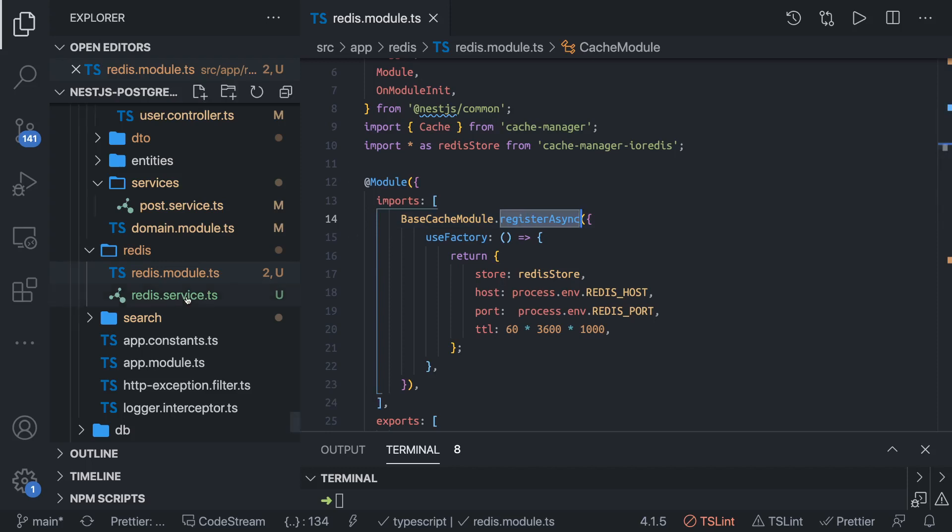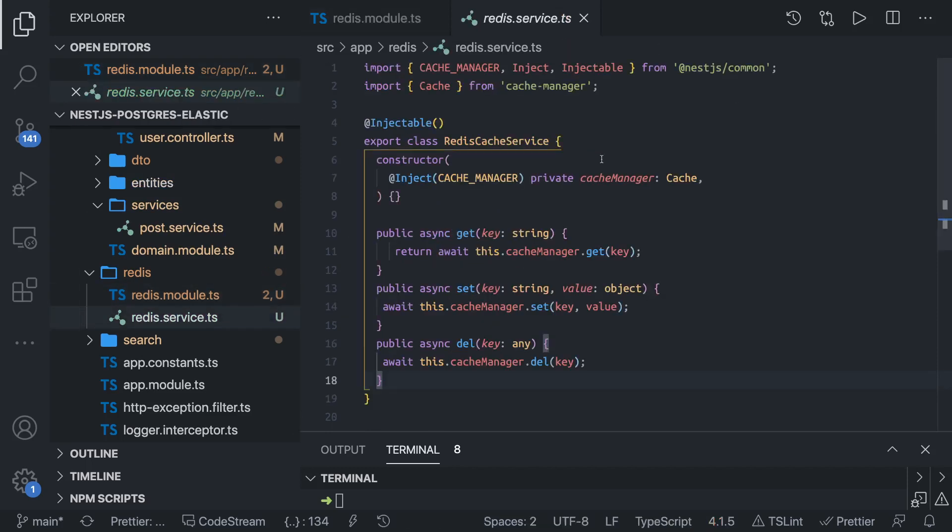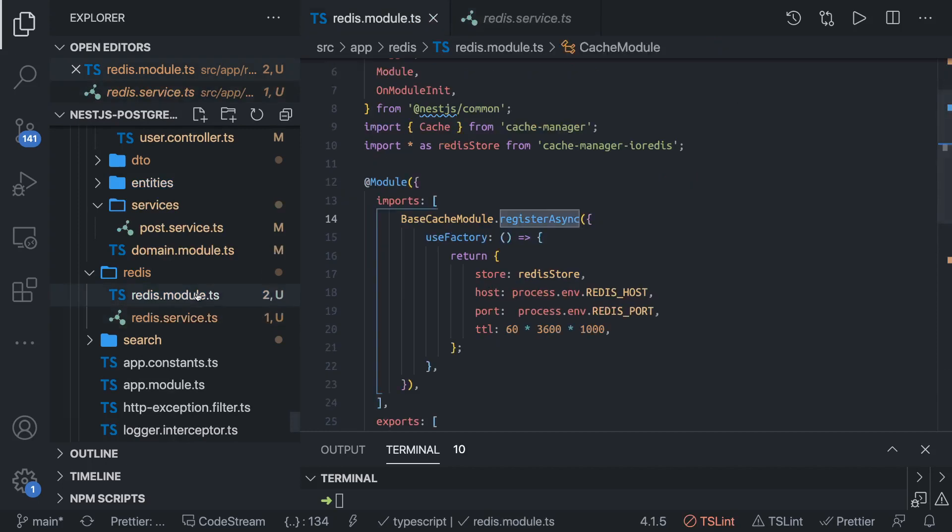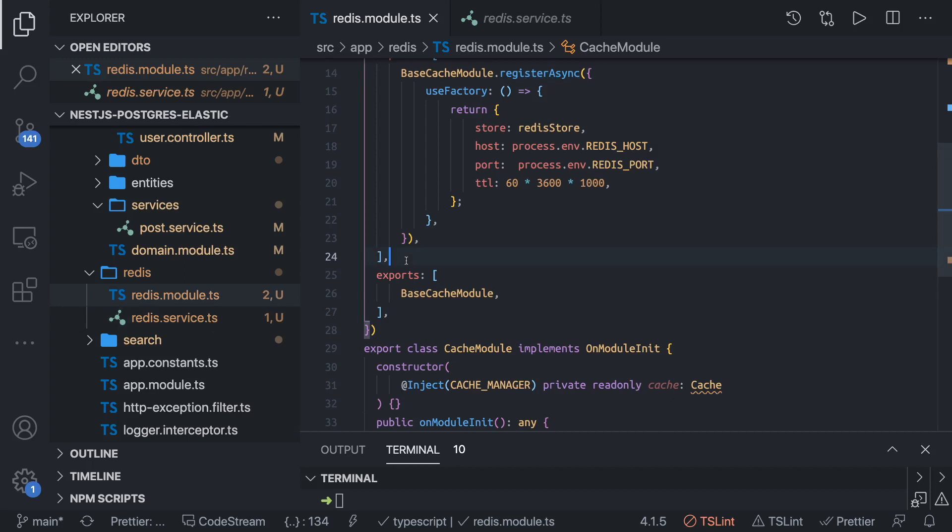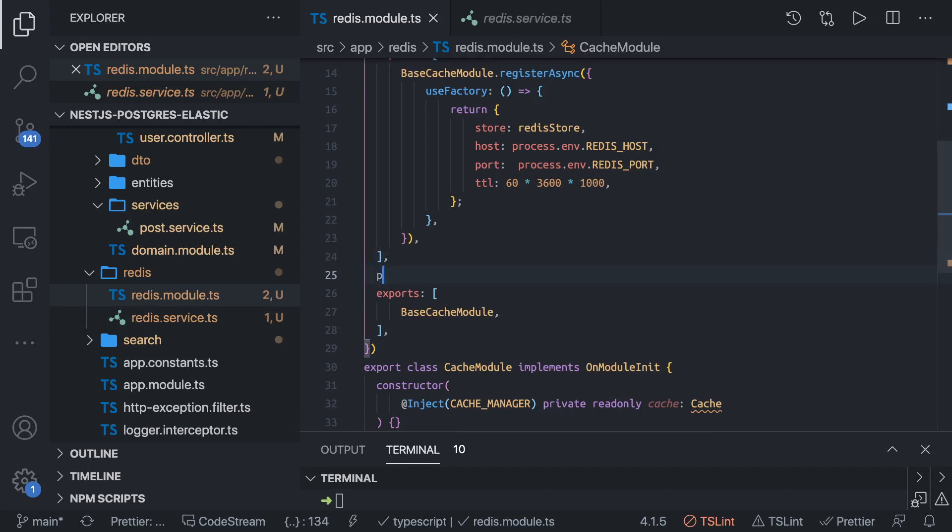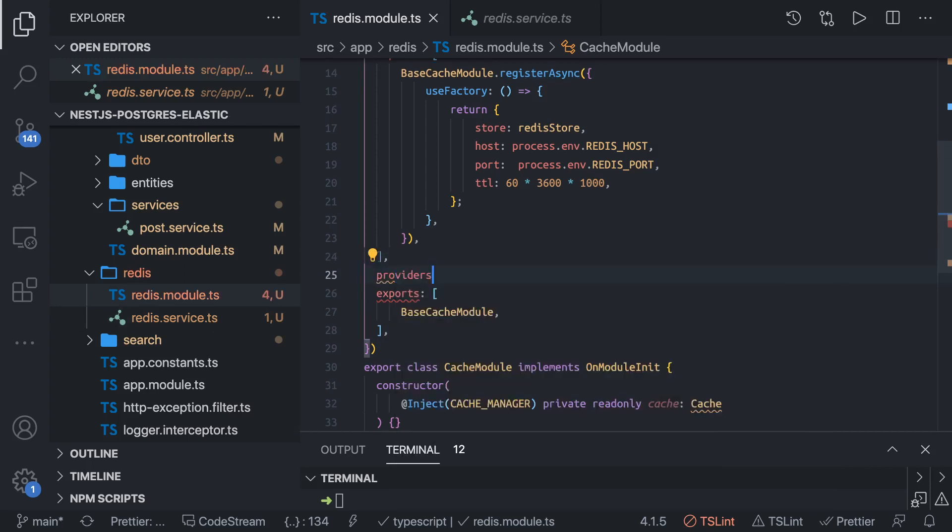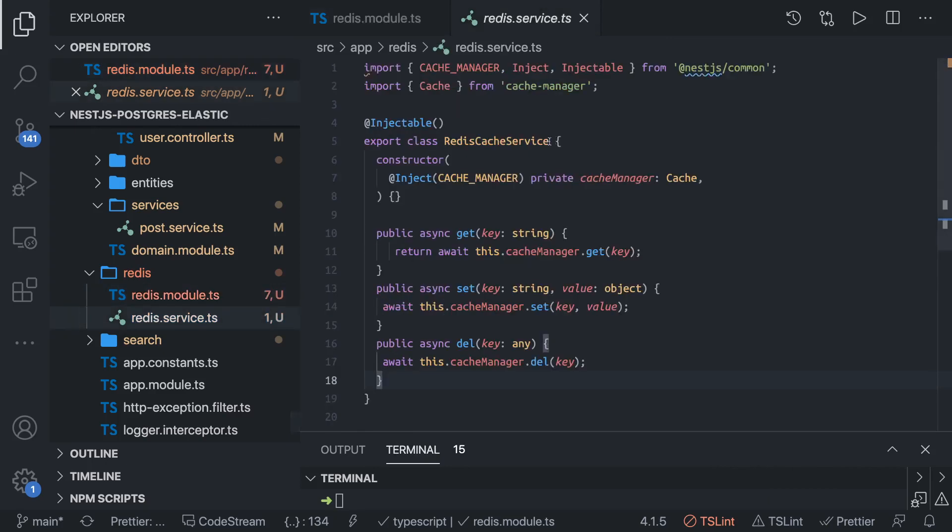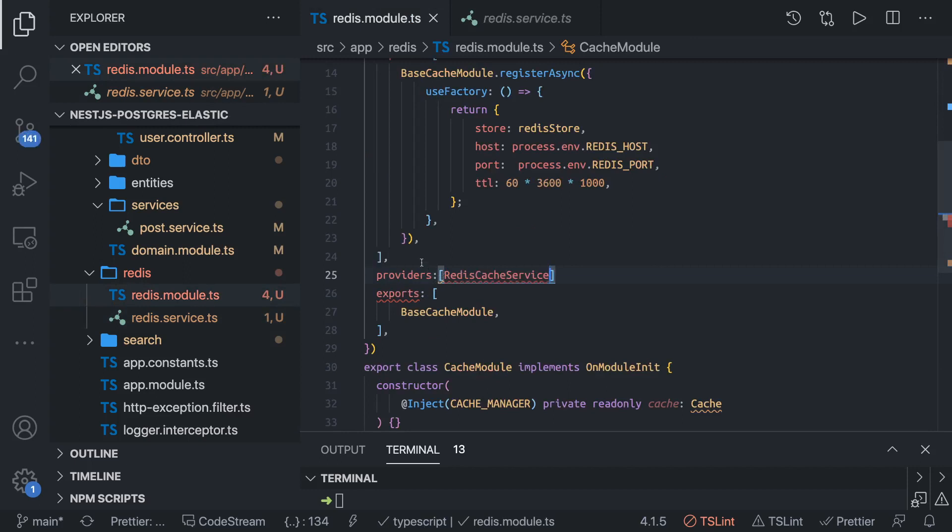Once this is up and running, you can write your own Redis service. This is the Redis module. You can create a Redis service and export that Redis service from here. You can create providers inside providers. This is the Redis cache service we are creating.